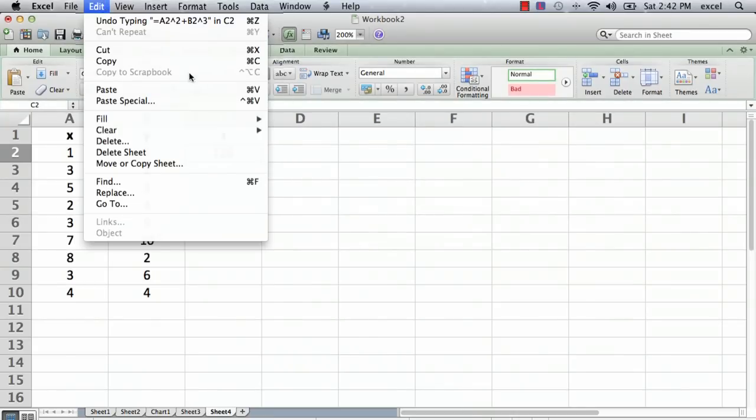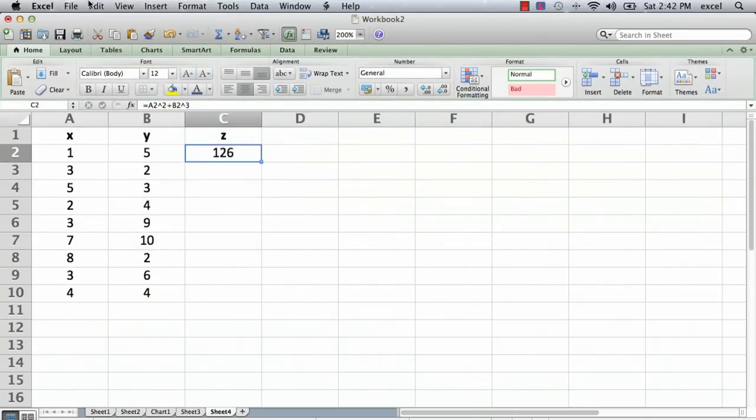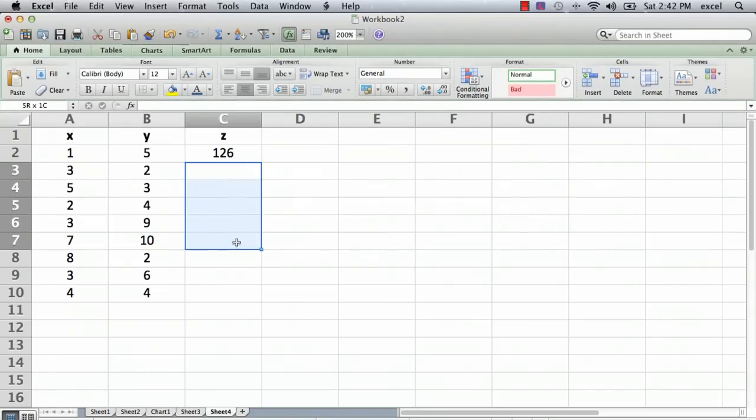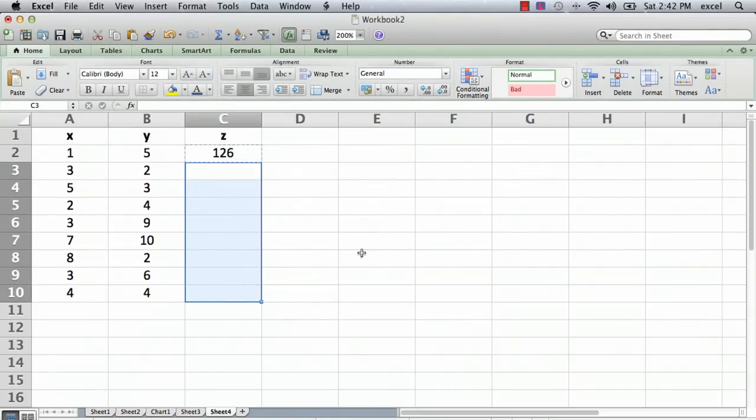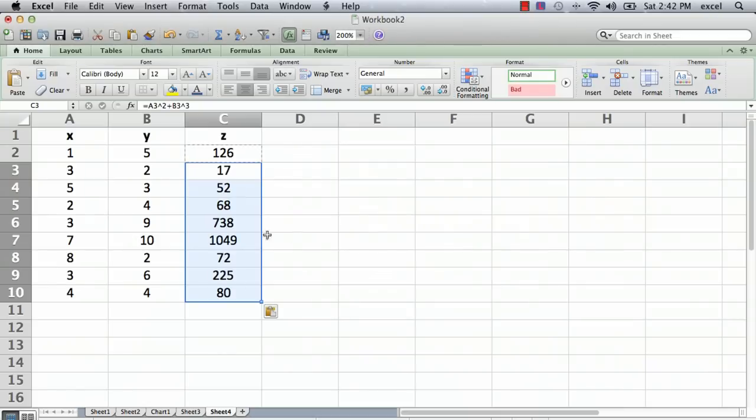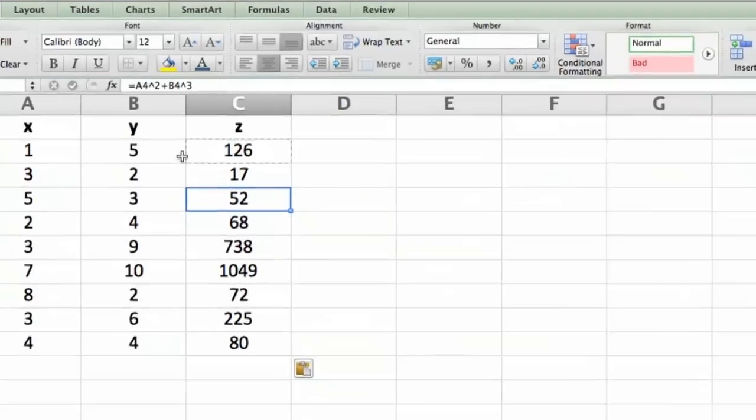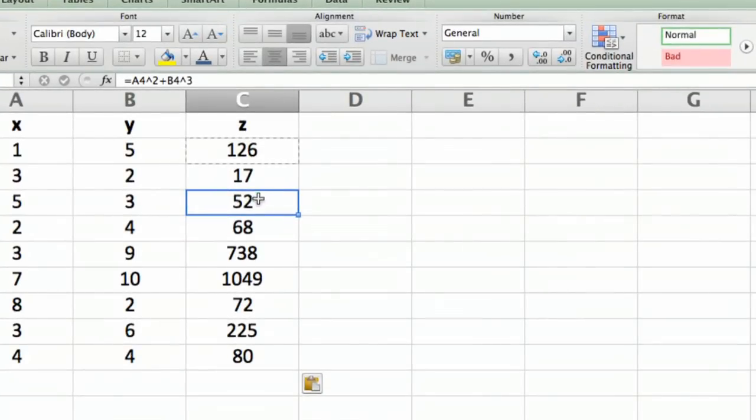So you can either do Edit Copy or in the case of a Macintosh do Command C. The Command key and C is copy. Then we go to all these other cells and select all of them and do Command V, which is paste.